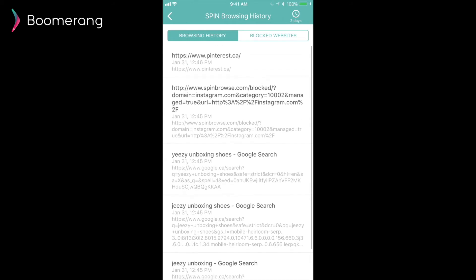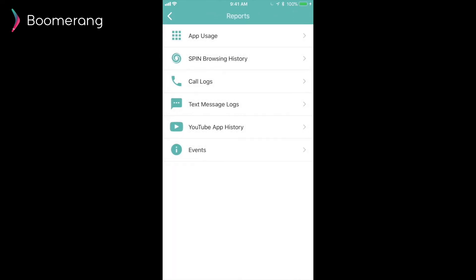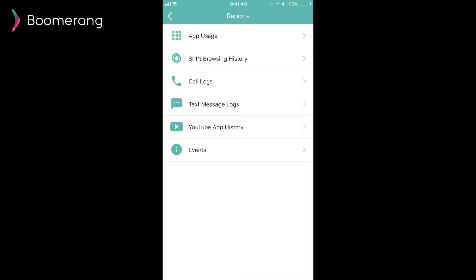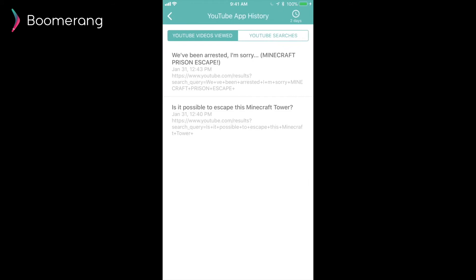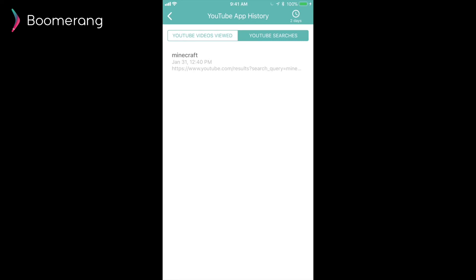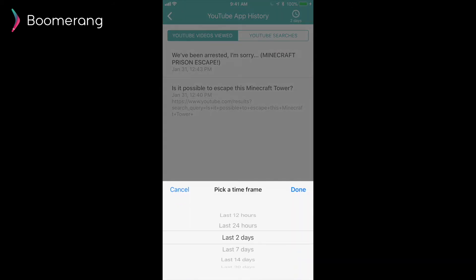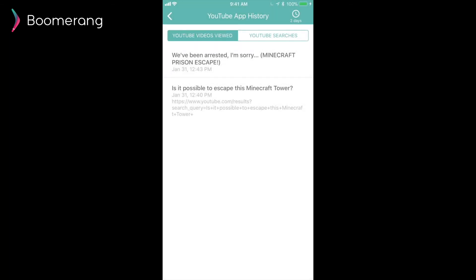And just like our iOS device, we can also review the SPIN safe browser history, both for the history and the blocked websites. Unique to Android child devices, we're also able to grab the call logs and the text message logs. Here, you'd be able to review this in the reports. For this demo, I don't actually have content to show you, but you'd be able to review who called your child, who your child called, who texts your child, and who your child texts. We also show you the content of flagged messages here. So, if there's inappropriate keywords in a text message, we will show them in here as a log.